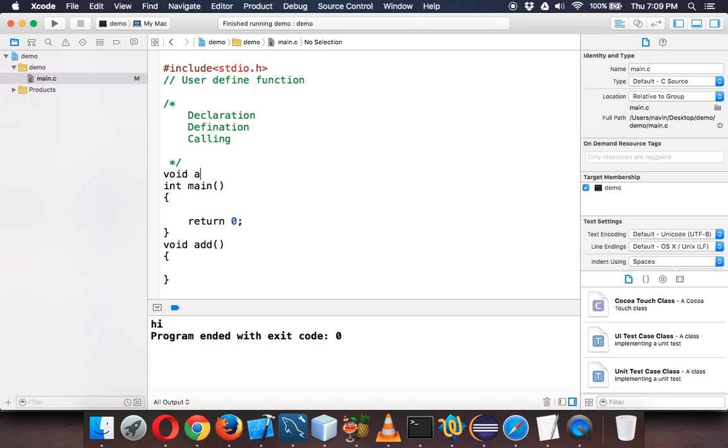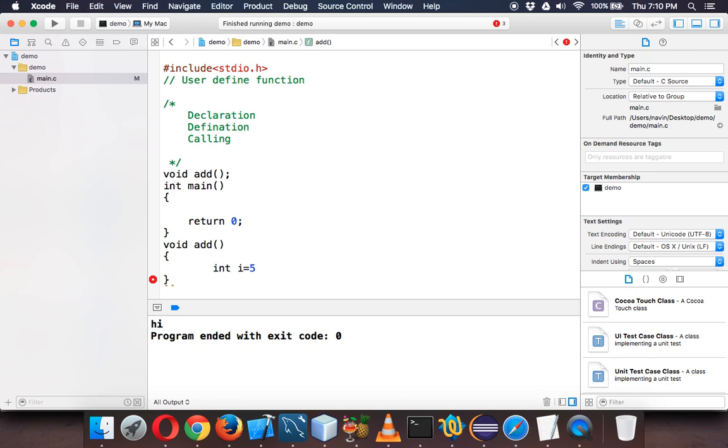We have to take two values. One is int i, and we say i is 5, then we say j is equal to 4. So we have two values. Let's add these two values: int k equal to i plus j.